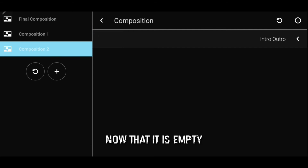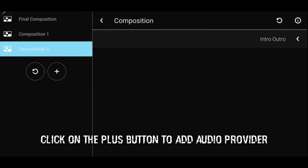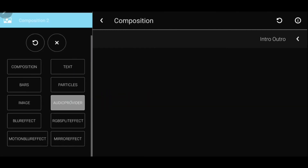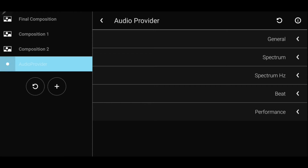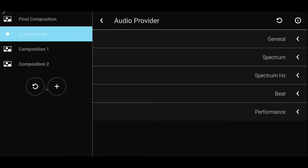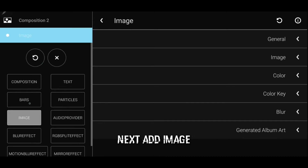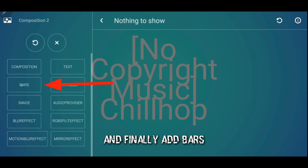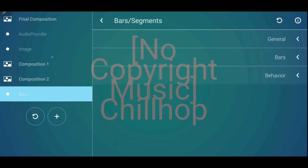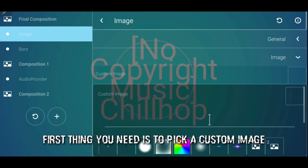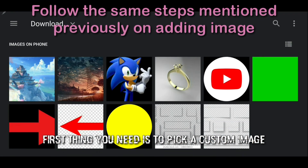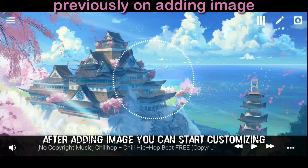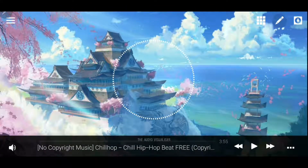Now that it is empty, you are ready to start from scratch. Click on the plus button and add audio provider. Next, add image. And finally, add bars. The first thing you need is to pick a custom image. After adding the image, you can start customizing the audio visualizer.